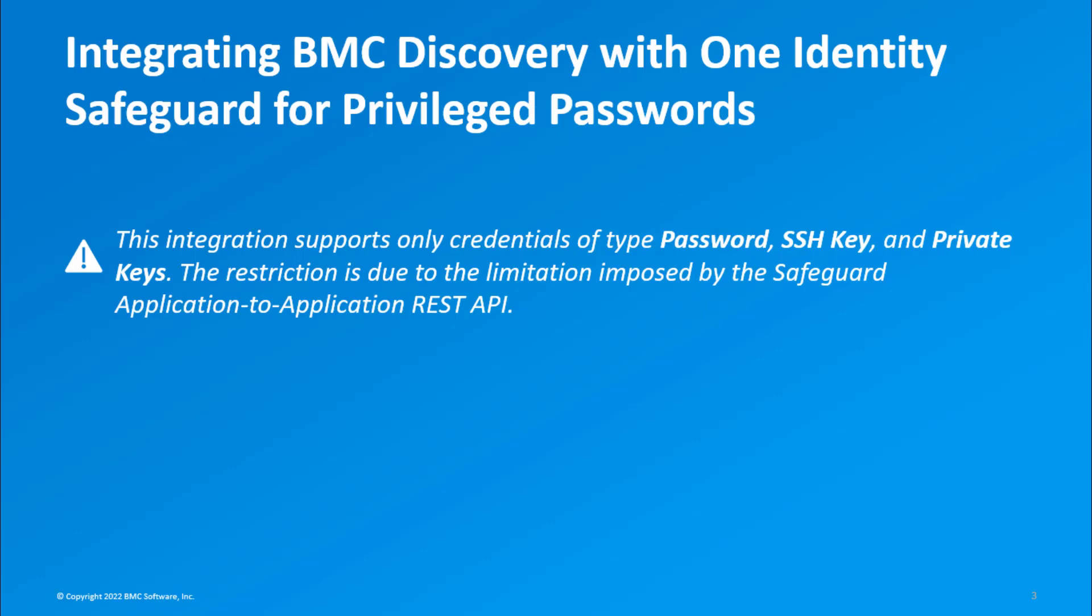This integration supports only credentials of type password, SSH key, and private keys. The restriction is due to the limitation imposed by the Safeguard application to Application REST API.